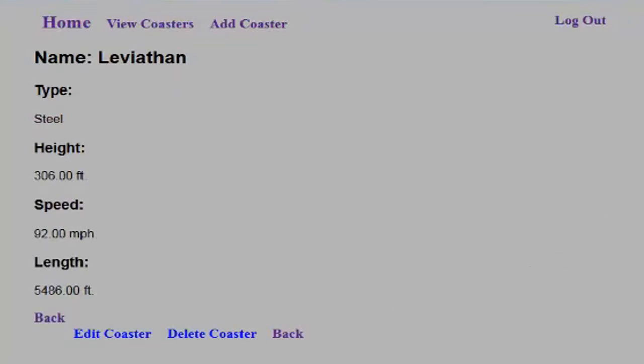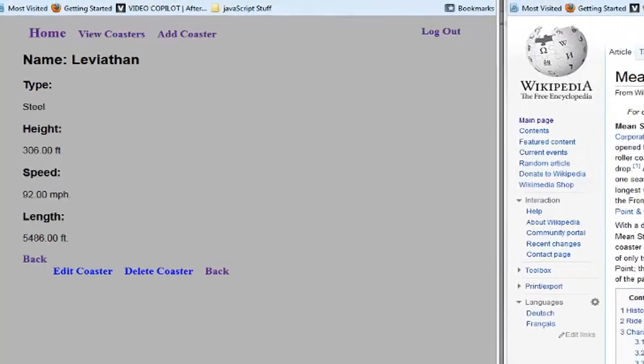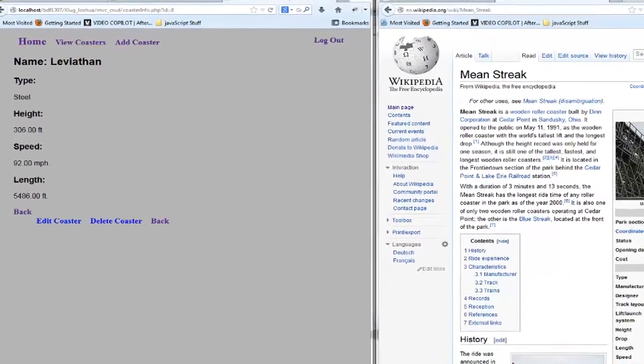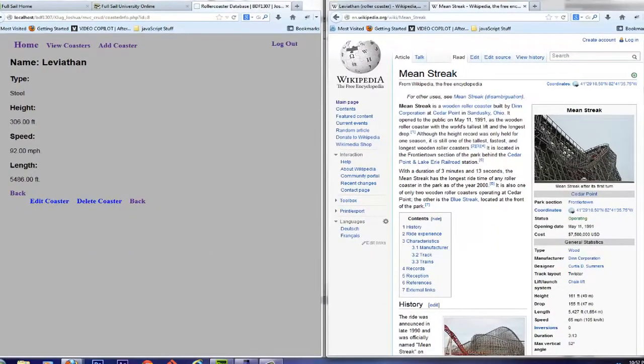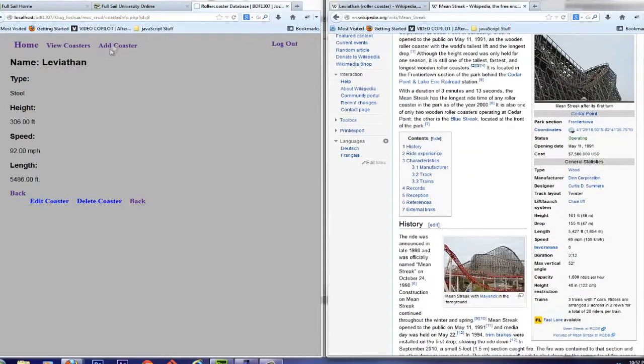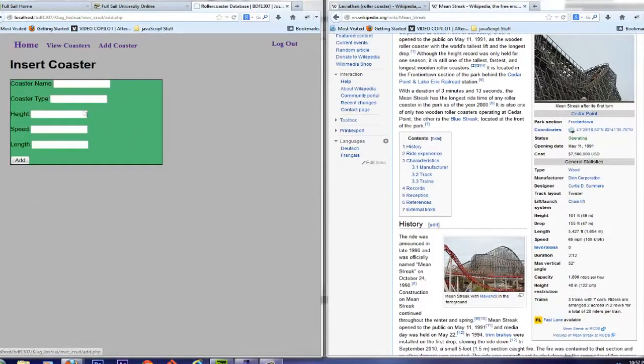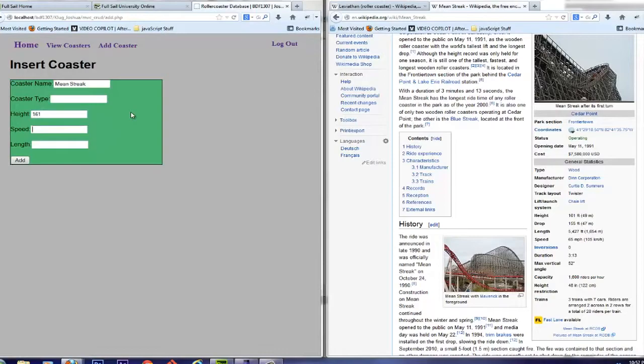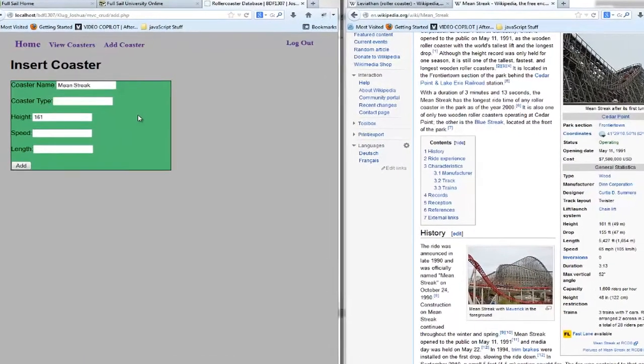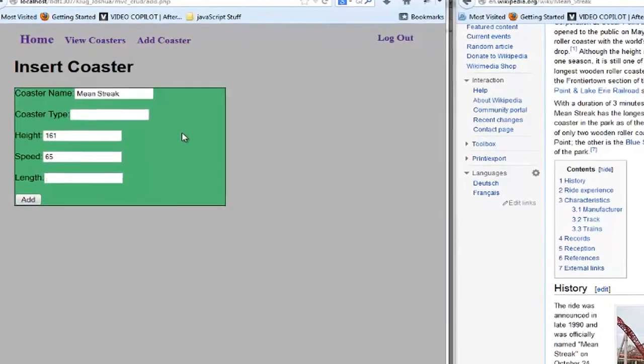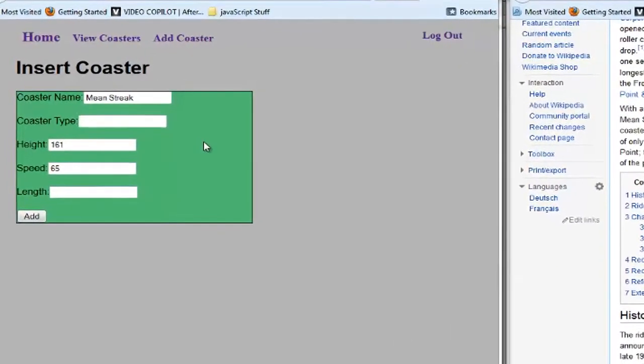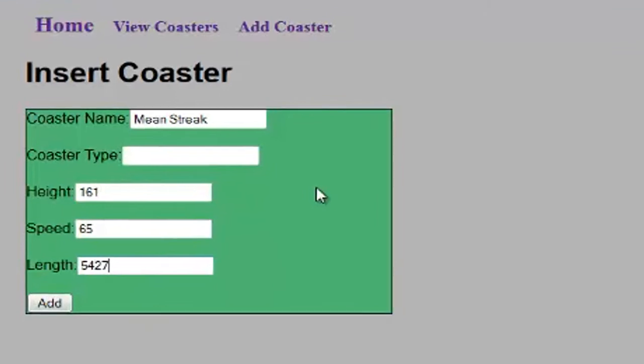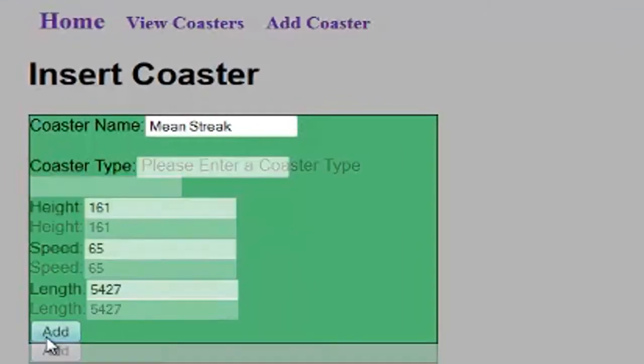Let's go ahead and look up another roller coaster, shall we? Alright, so now we're going to look at the Mean Streak, which is a great wooden coaster in Cedar Point in Sandusky, Ohio. Let's go ahead and add that coaster in there. Now, let's say, let's enter in the name, and it is the Mean Streak. And let's say, for instance, we didn't want to put in the coaster type. Maybe we didn't know. But we could put in the rest of the stuff, 161 feet tall, goes a speed of 65 miles an hour. And it was at one time one of the longest coasters in the world at 5,427 feet.